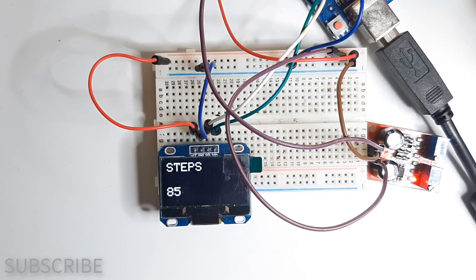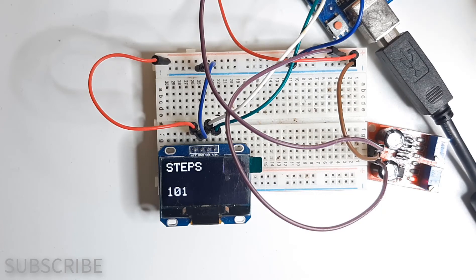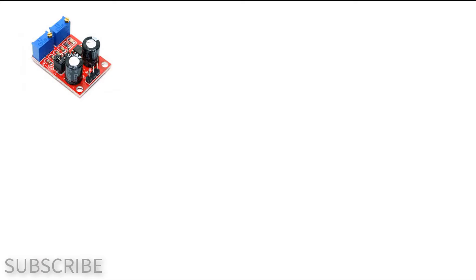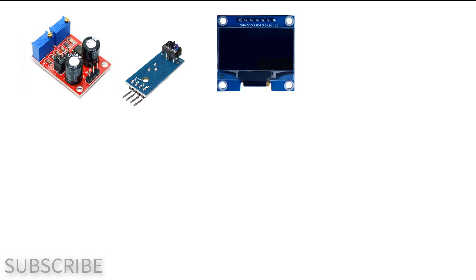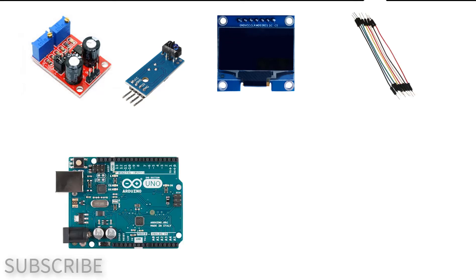For this project you will need some kind of frequency generator. In our case we are using a simple 555 module. You can also connect either a sensor or another Arduino as a source, OLED display, jumper wires, Arduino, and Visuino software.